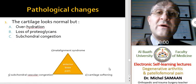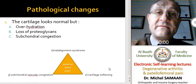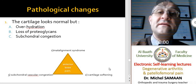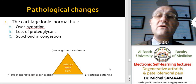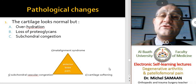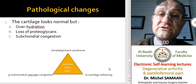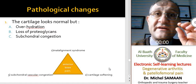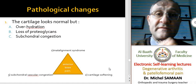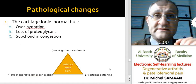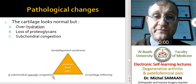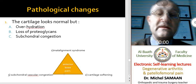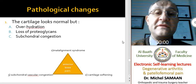What happens in chondromalacia patella? In chondromalacia patella, we have over-hydration of the cartilage, loss of proteoglycans, and the cartilage becomes soft. There is subchondral congestion, which causes anterior knee pain.